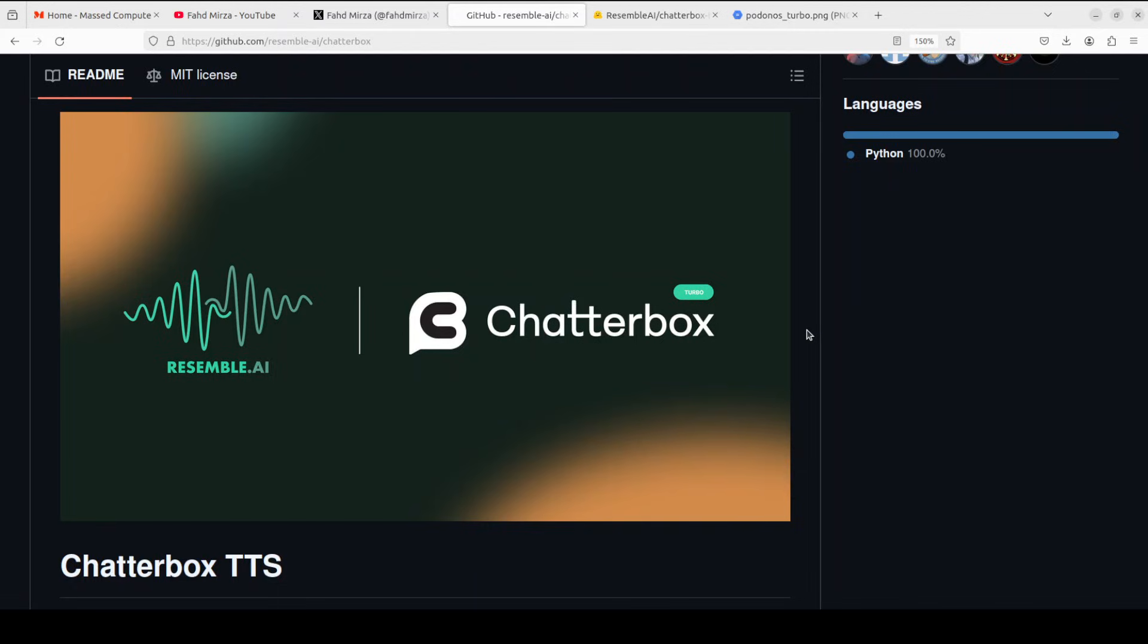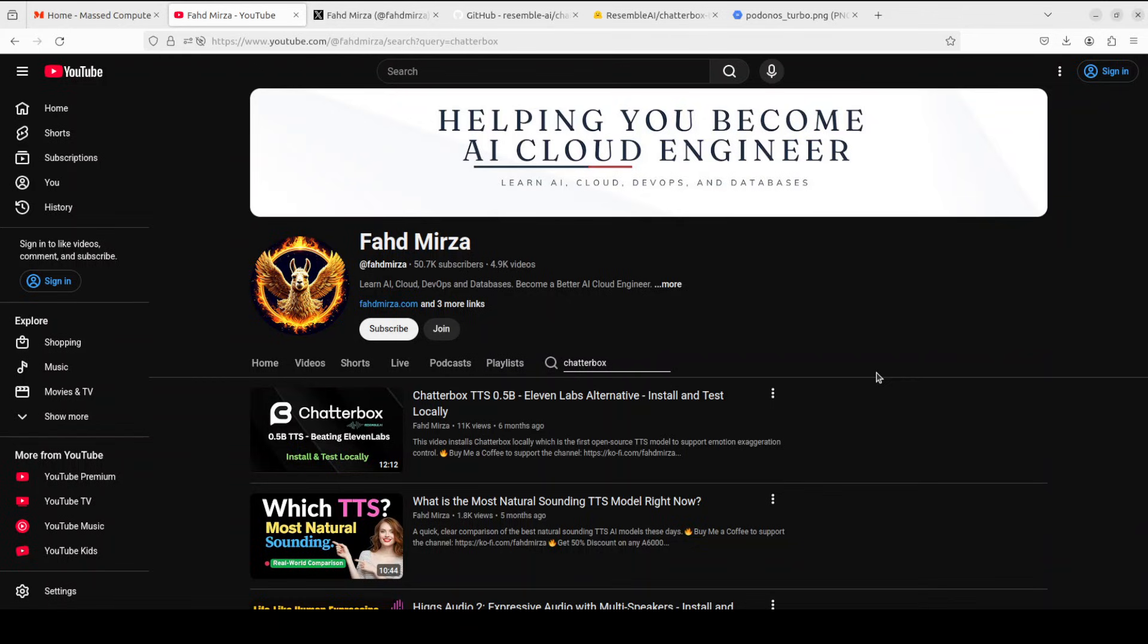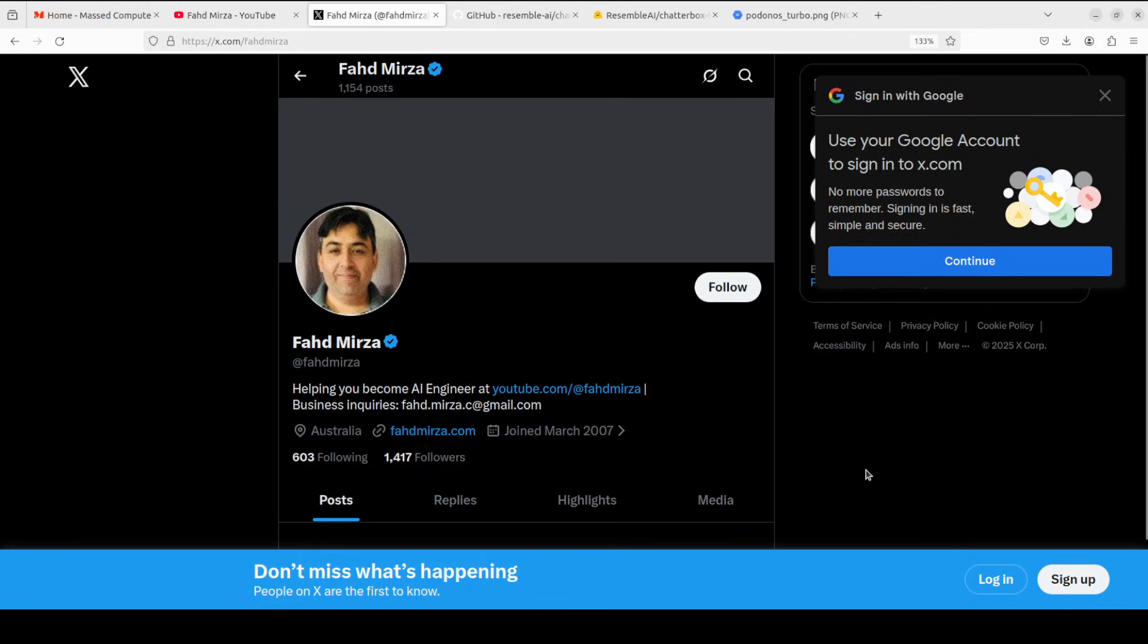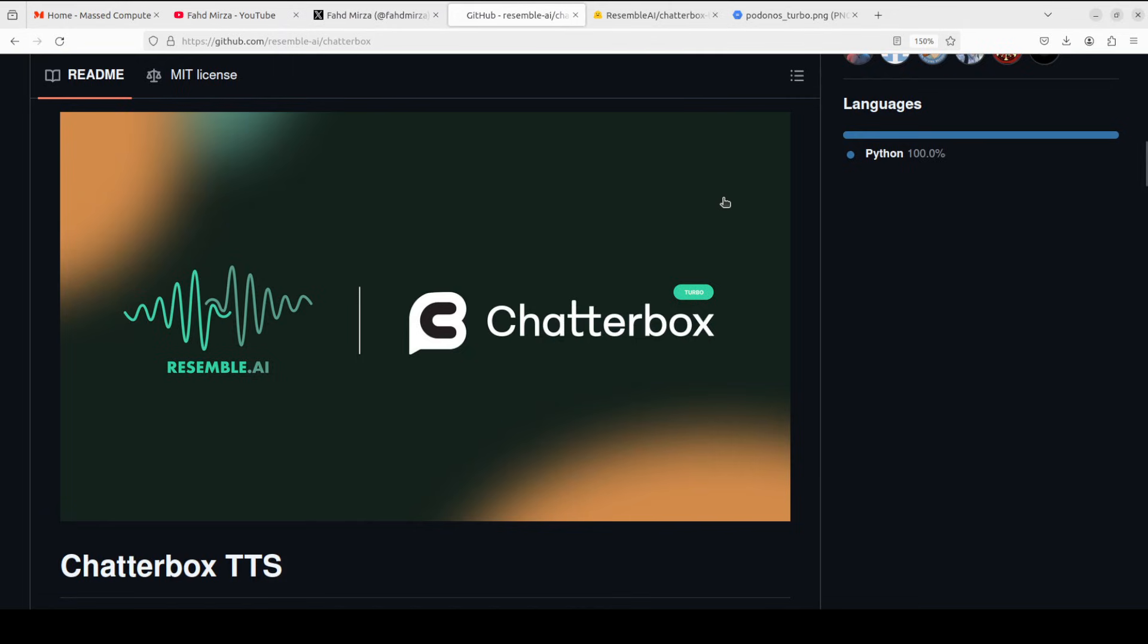In this video we are going to install this locally and I will be testing it out on various prompts. This is Fahad Mirza and I welcome you to the channel. Please like the video and subscribe and consider becoming a member as that helps a lot. Please also follow me on X if you're looking for AI updates without any hype, without any fluff.